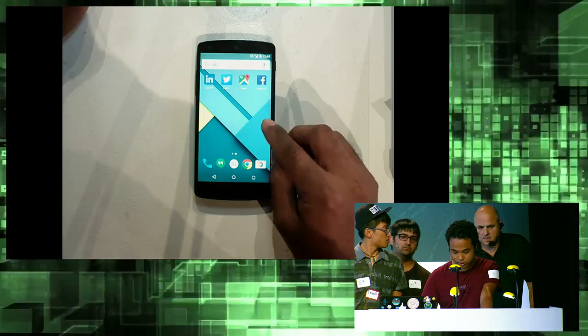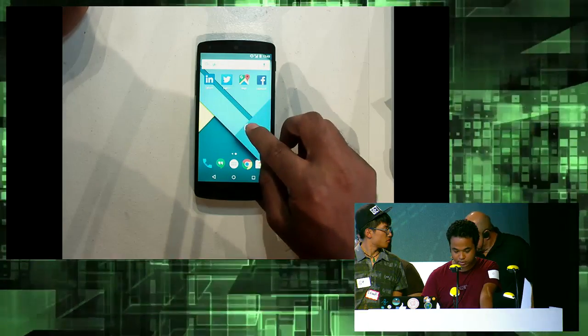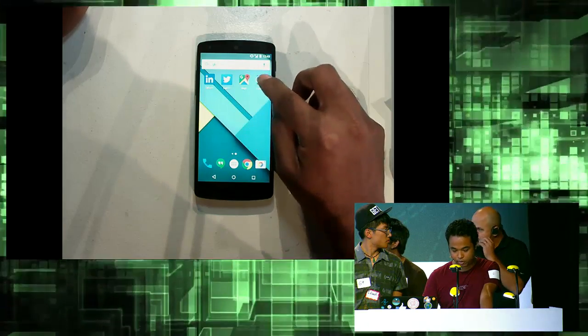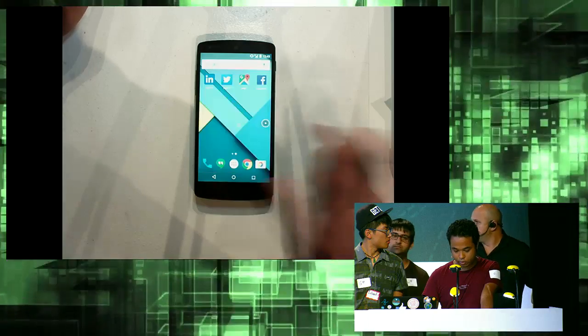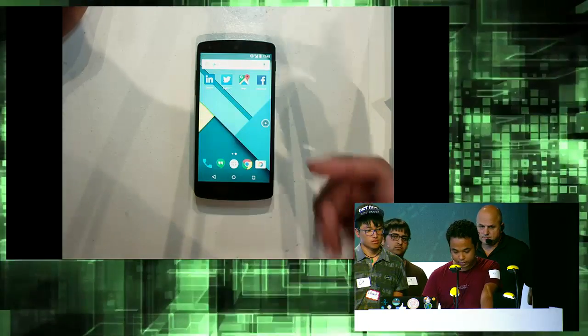Let me show you. This is the floating icon — you just drag it on top of Facebook, and photos, so boom. Let me show it again.